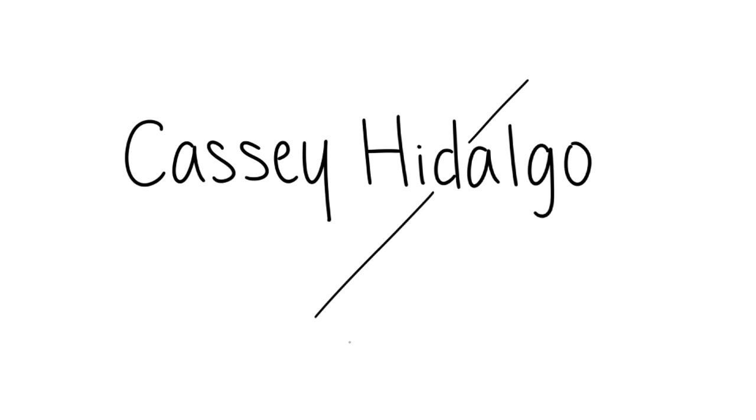Hey, Casey Hidalgo here, a writer for Psych2Go.net, and today I'm going to be talking about anxiety and a phenomenon known as derealization.